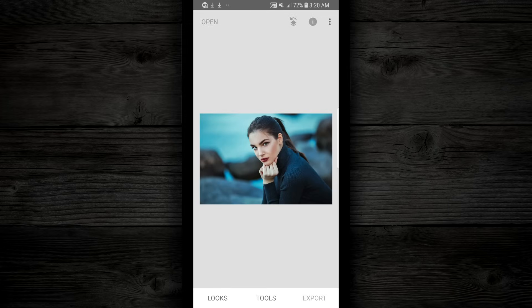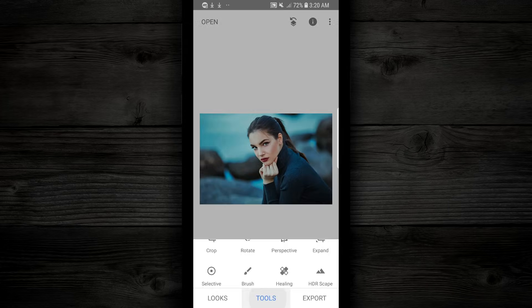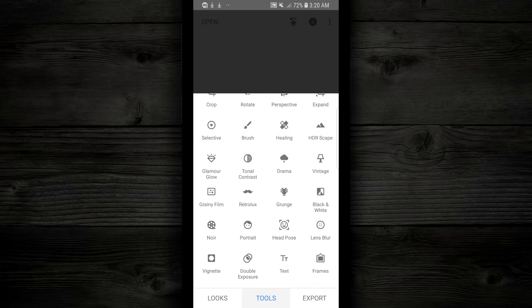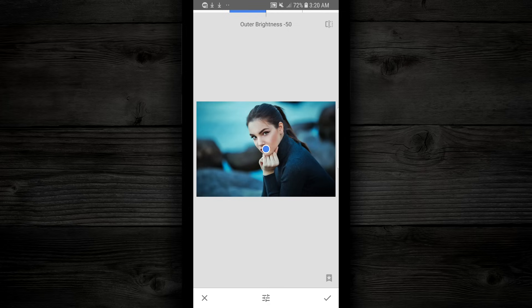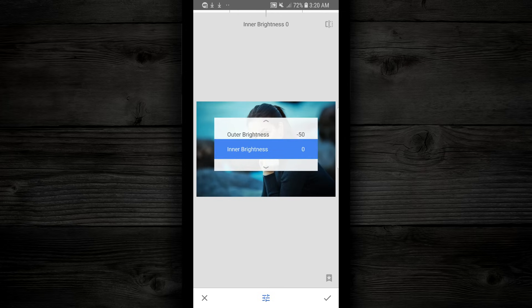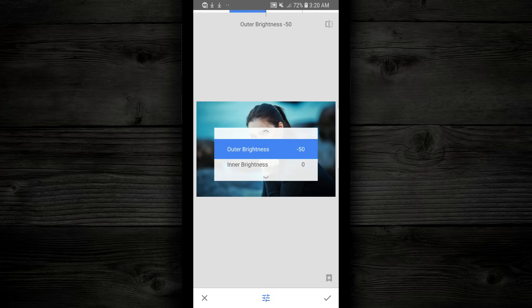Now I'm happy with this, but I'm gonna play with it just a little bit more. I'm gonna go back down to tools, and I'm gonna scroll down to vignette. I'm gonna tap on that, and it's gonna add a little bit of vignette around the edges.